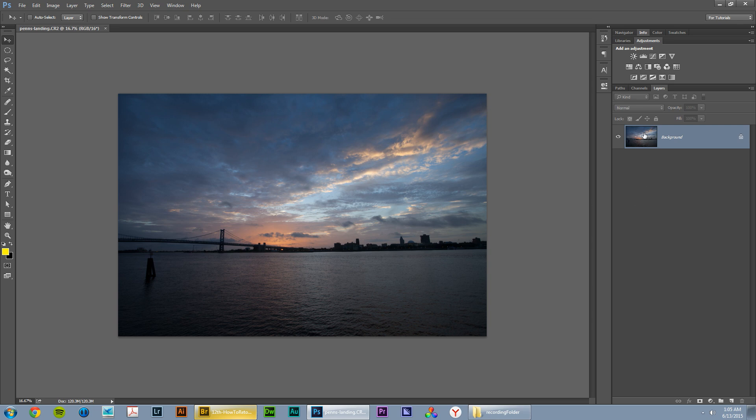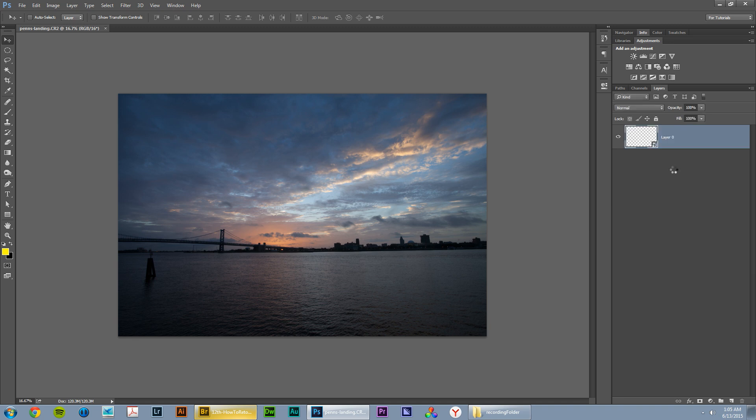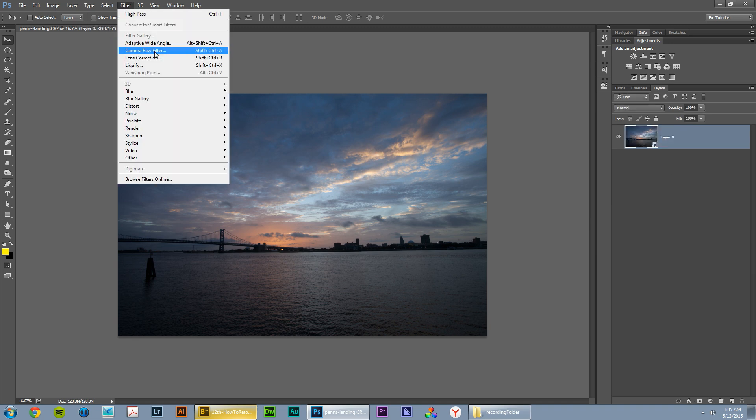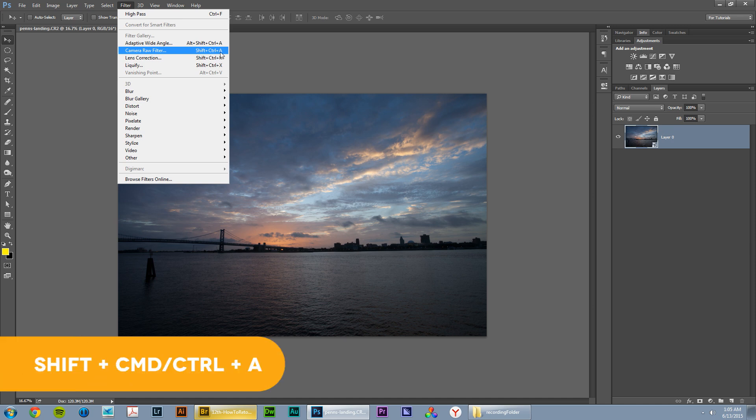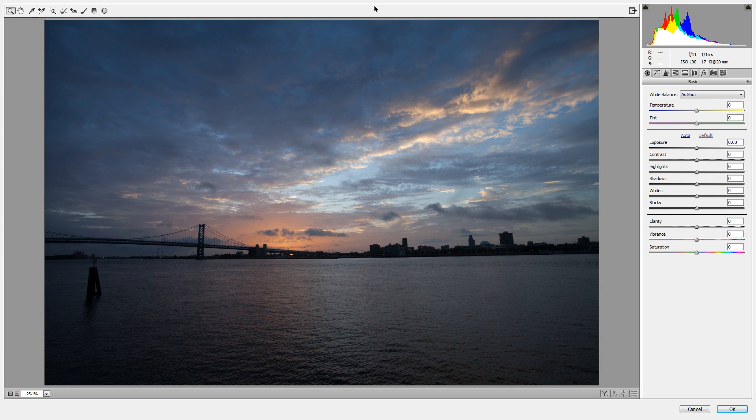The first thing we need to do is right click on our background layer and choose convert to smart object. This is going to allow us to apply a camera raw filter to this layer. It's going to take a second to convert. This is a massive 16 bit image. We're going to go filter, camera raw filter, note the hotkey, shift, control, A. That would be shift, command, A on the Mac. Camera raw filter and check it out. Boom, we're right back to the camera raw dialog. Slightly different camera raw, but it's going to do the trick.